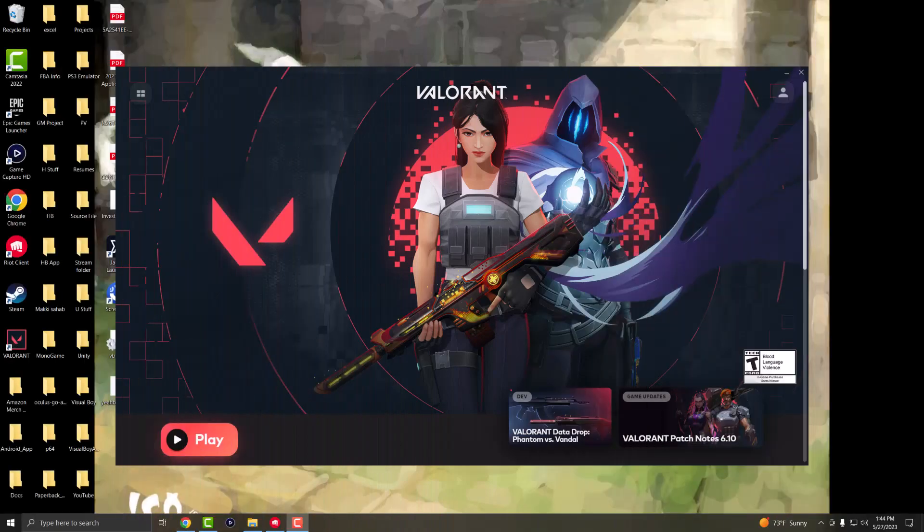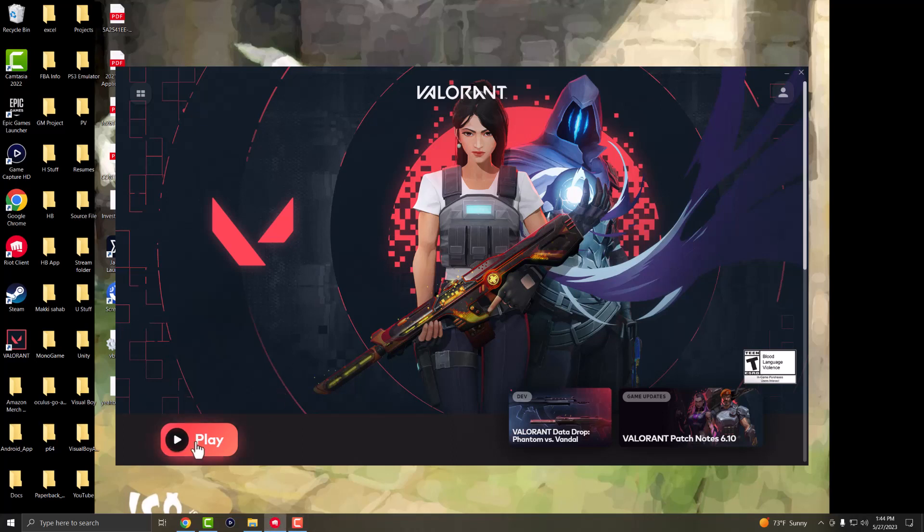What is up everyone, this is Moogaming here and today I'm going to show you how to fix the Vanguard anti-cheat error that you may be getting on your Valorant game when you're trying to play. If you're trying to play the game when you press play or while you're in the game and you're getting this anti-cheat error, there's a couple of things that you can do to fix this.